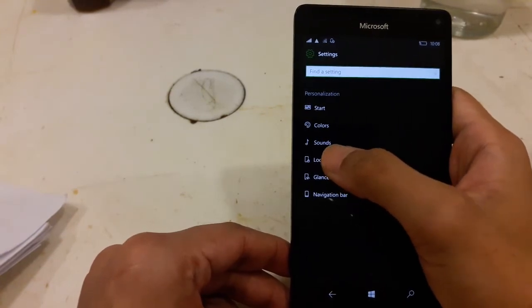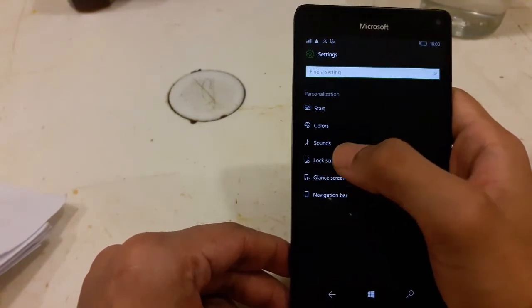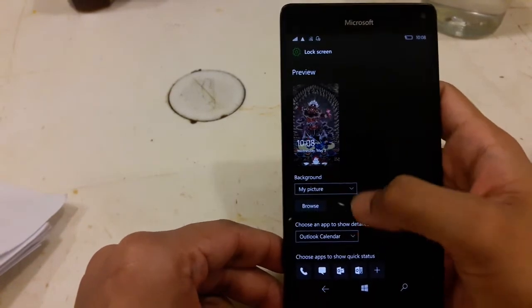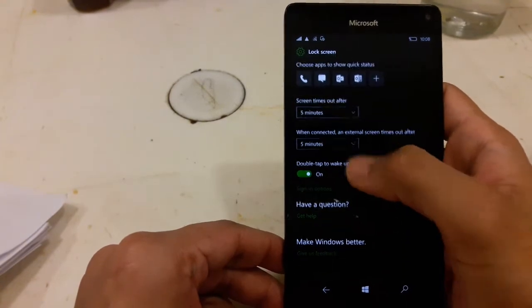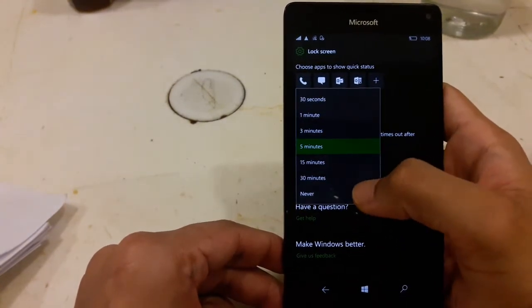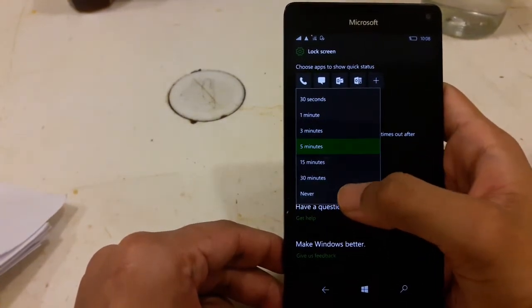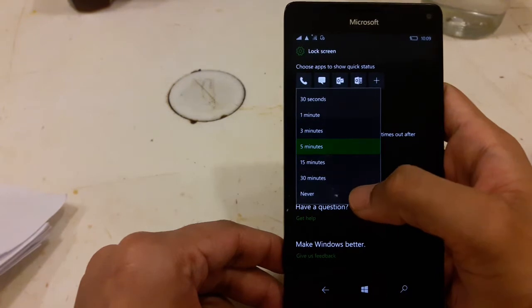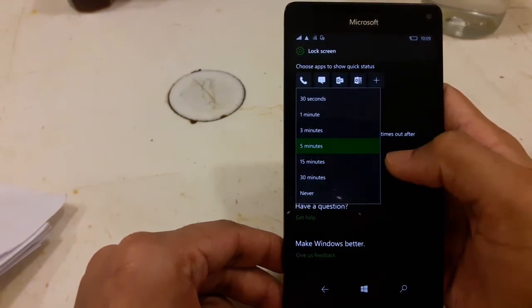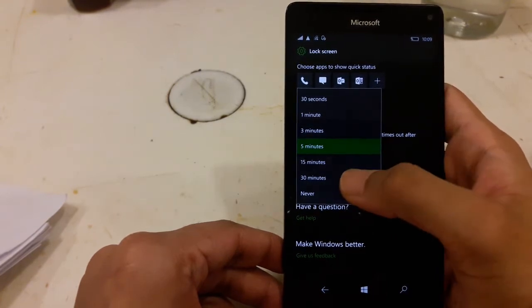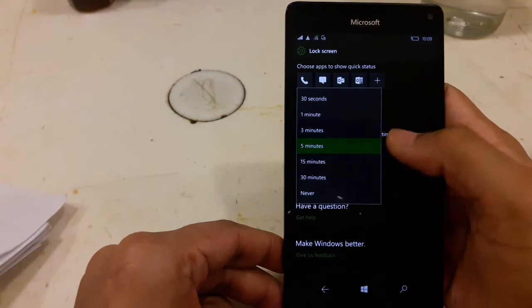And in the lock screen also, now you can set processing time to never in 950 and 950XL only. It was before up to 30 minutes only.